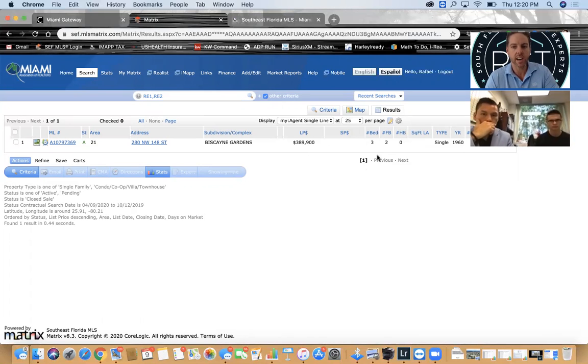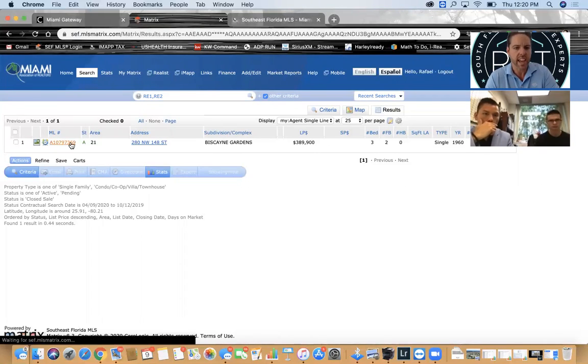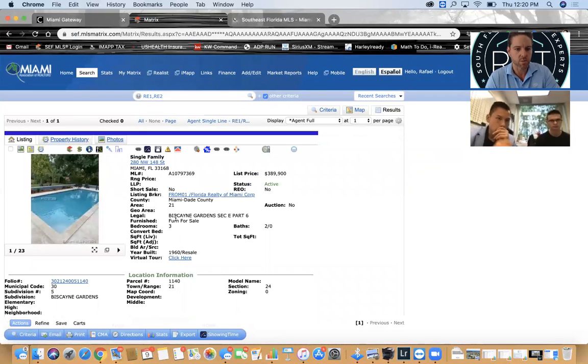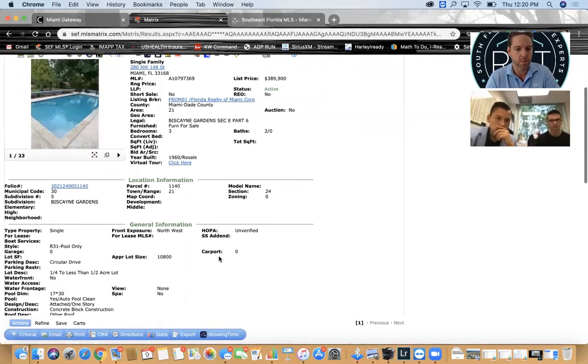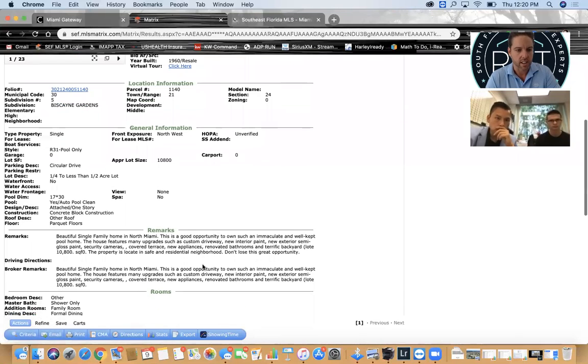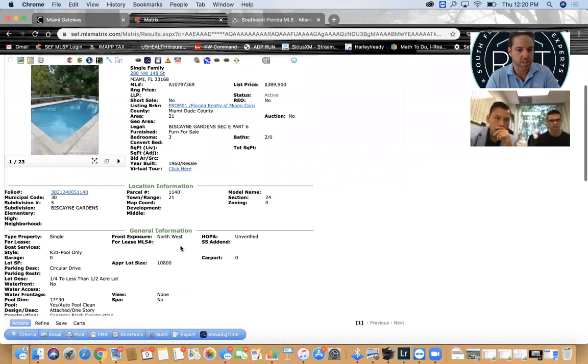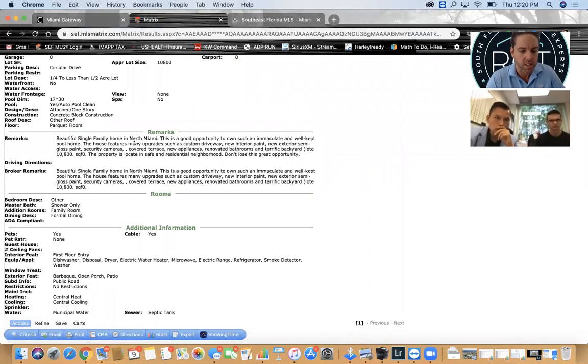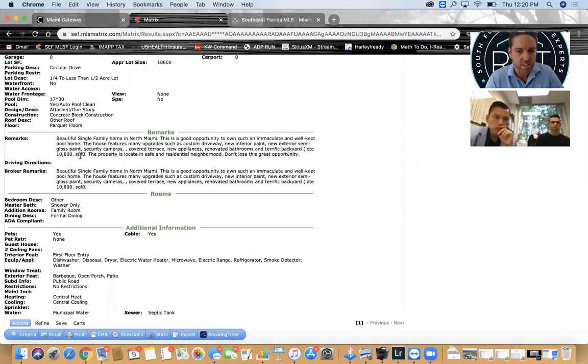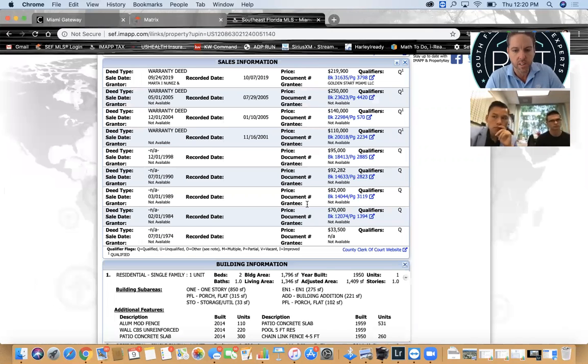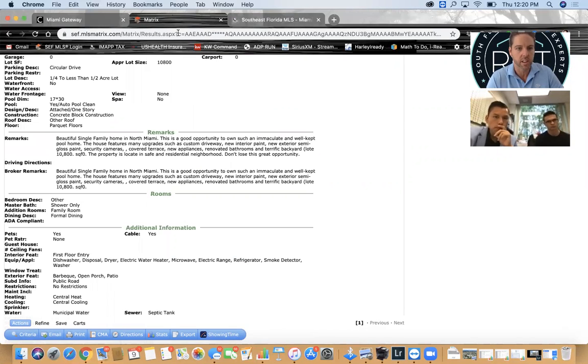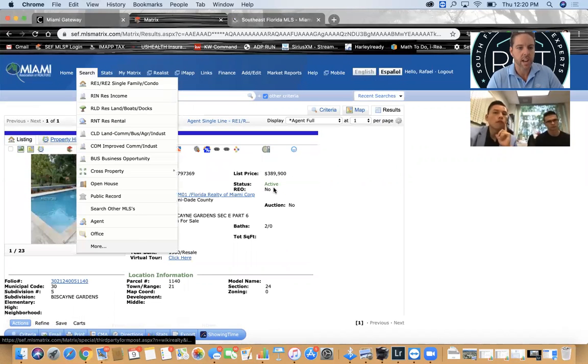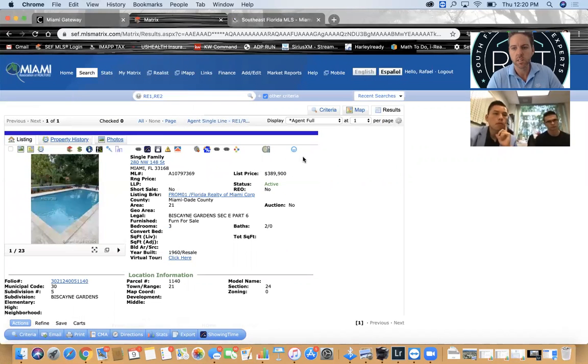It doesn't necessarily have to be legally on the public record for the appraiser to count it. So I'm going to count this as a three bedroom two bath, and I want to verify the square footage. It's got a pool, so this is a 3-2 with a pool. There's no square footage here, so I'm going to look in the remarks to see what they say.